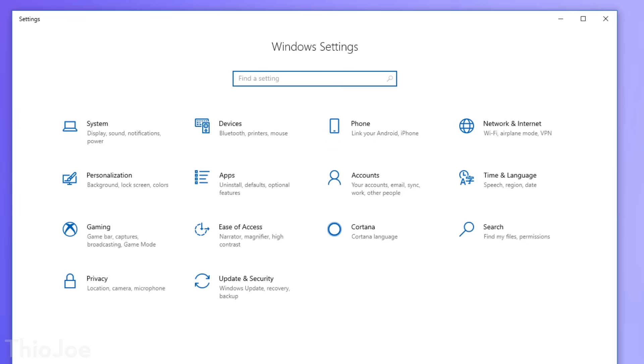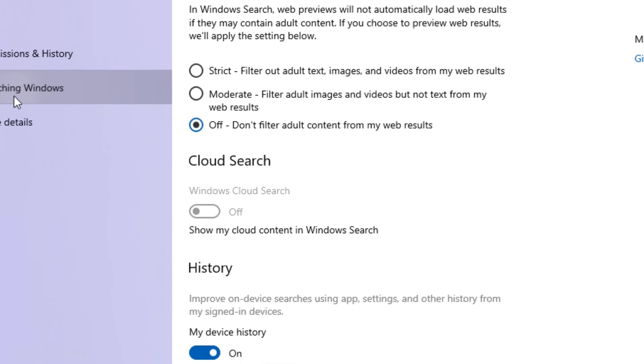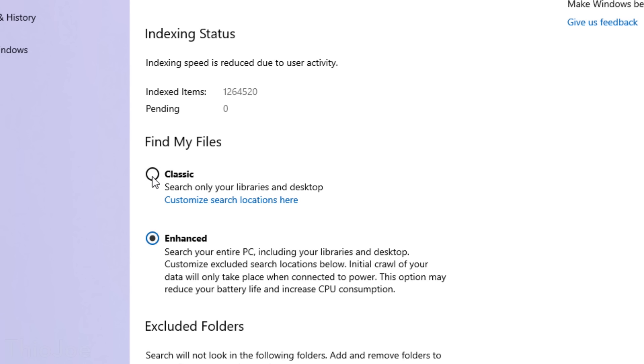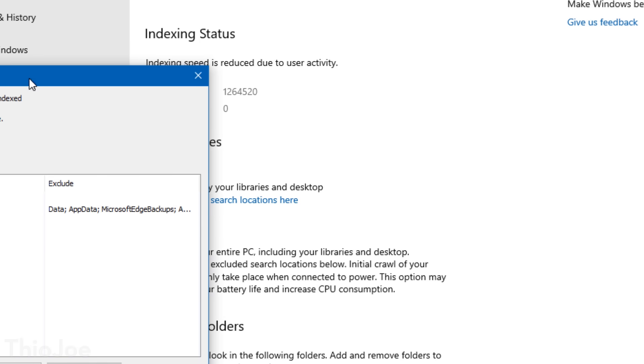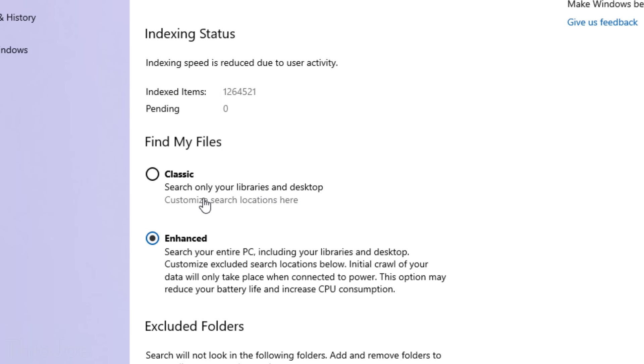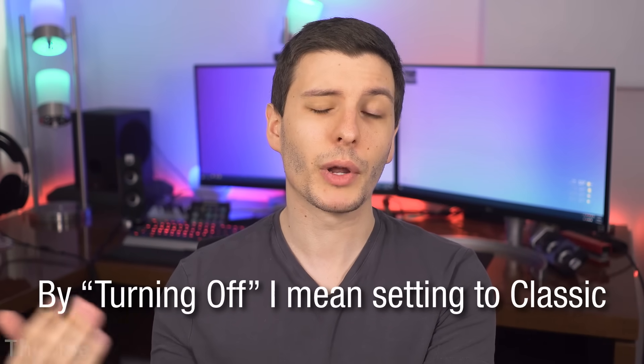The next thing you can try is either disabling or limiting Windows search indexing. Go to Settings, Search, then the Searching Windows tab. You can set this to Classic to greatly reduce the amount of files indexed — it will only search within libraries and the desktop. If set to Enhanced, it searches other files beyond just libraries. This will make a bigger difference if you have a lot of files and are running off a hard drive as opposed to an SSD. If you disable and re-enable it, Windows may slow down temporarily while re-indexing.